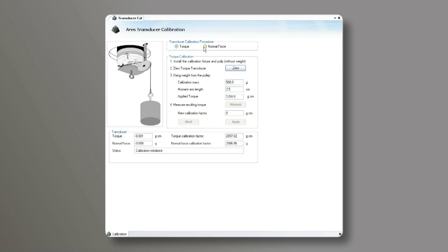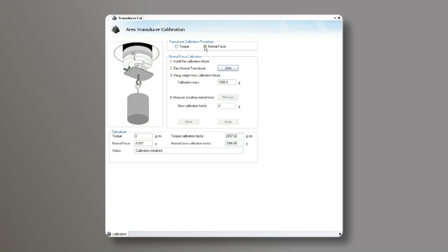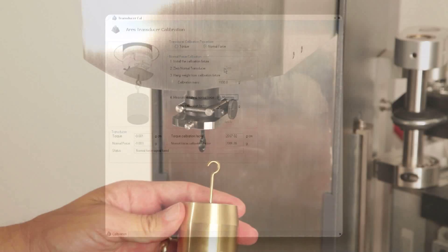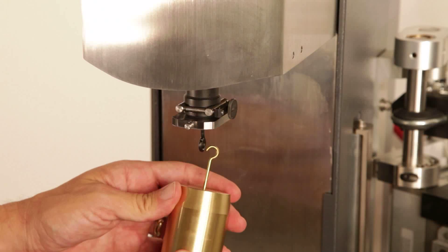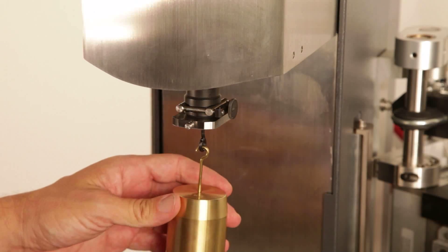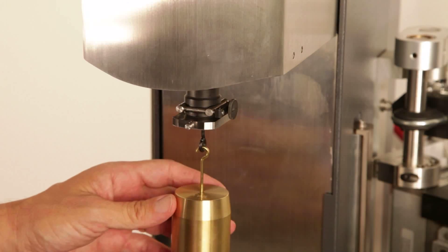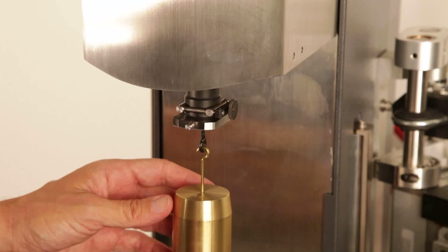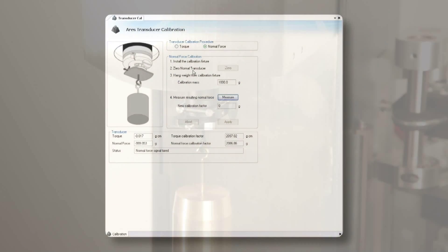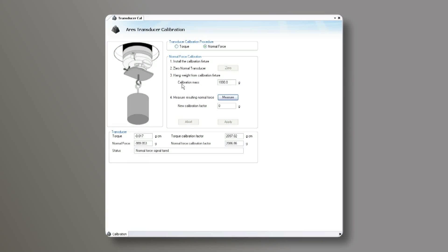To perform the normal force calibration, choose Normal Force in the calibration window. With the calibration fixture still on the transducer shaft, choose Zero and wait for the Zero step to complete. Hang the 1000 gram weight directly on the calibration fixture. Settle the weight to minimize any swinging. Next, choose Measure from the calibration window.